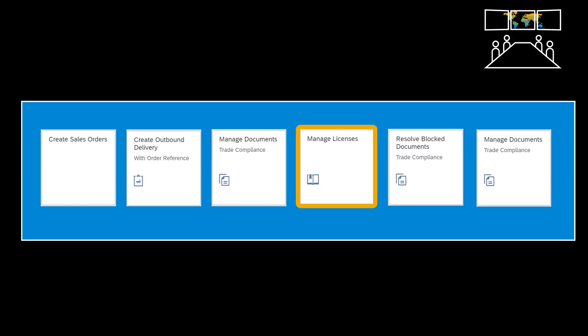An export license is a permit that a government issues to an exporter granting permission to sell certain goods to a given country, organization or individual. We manage licenses in the Manage License app.